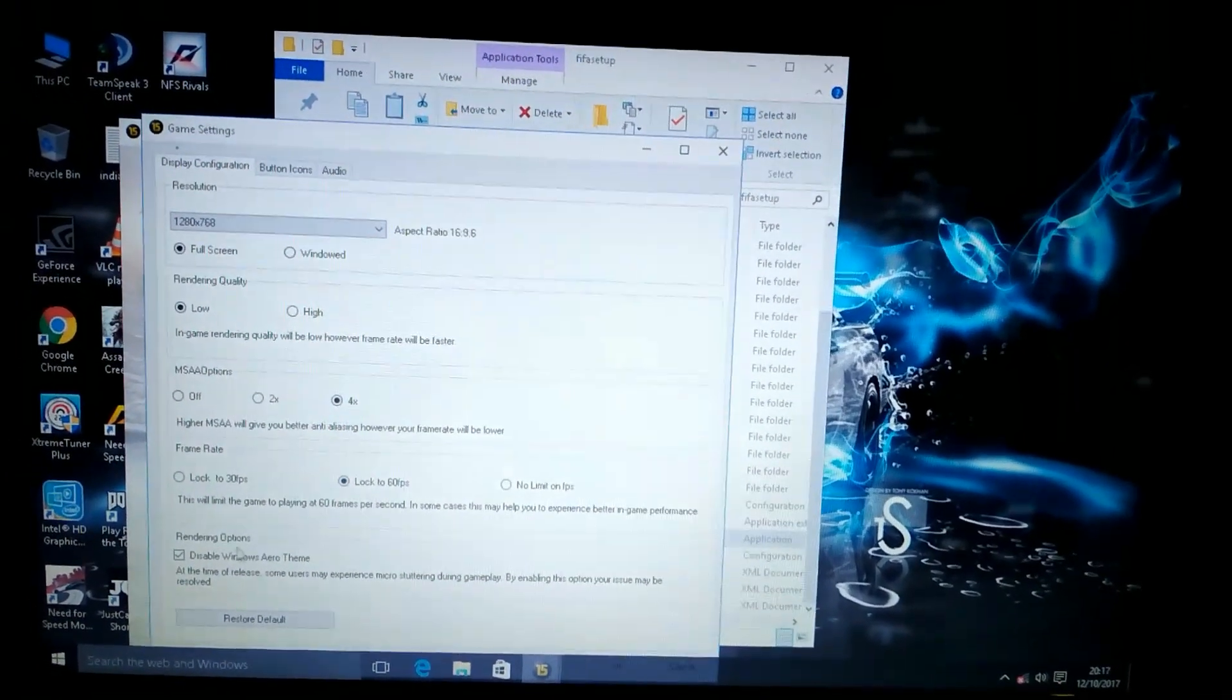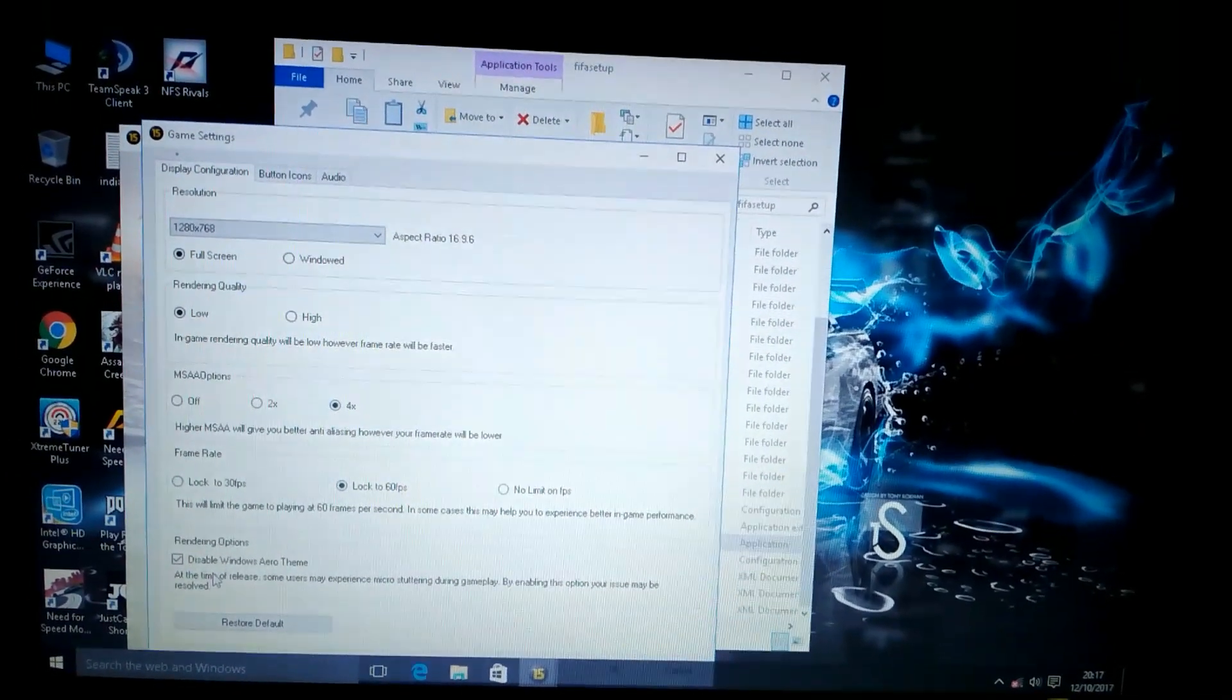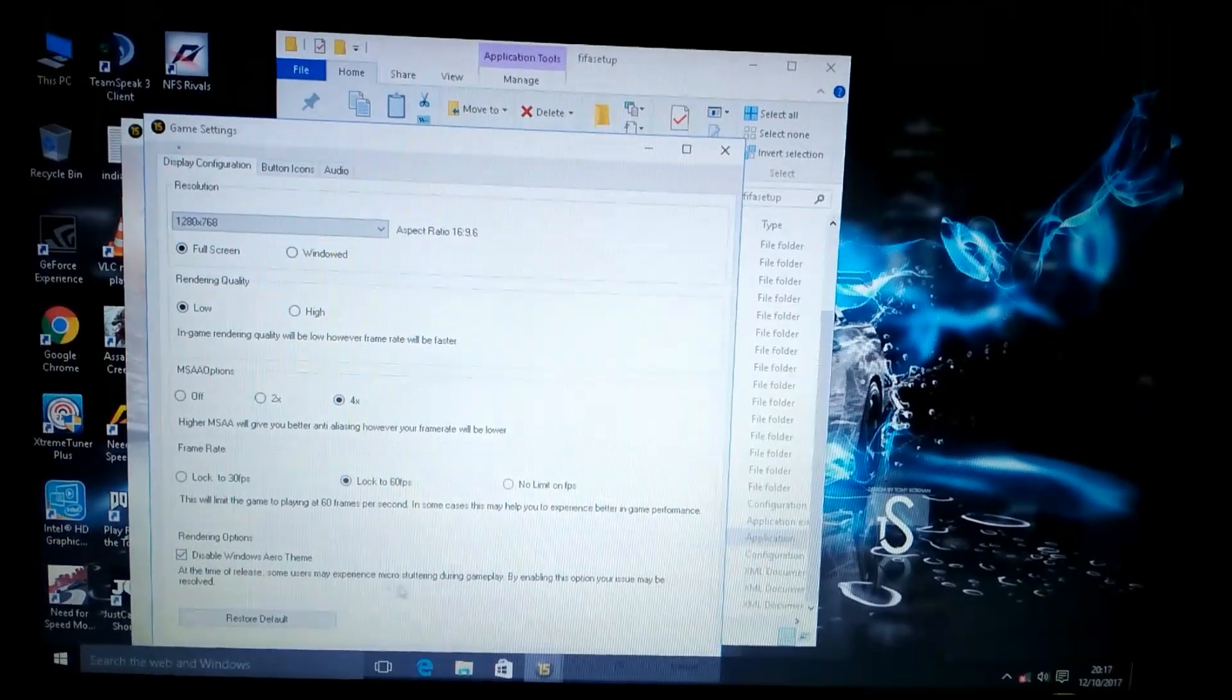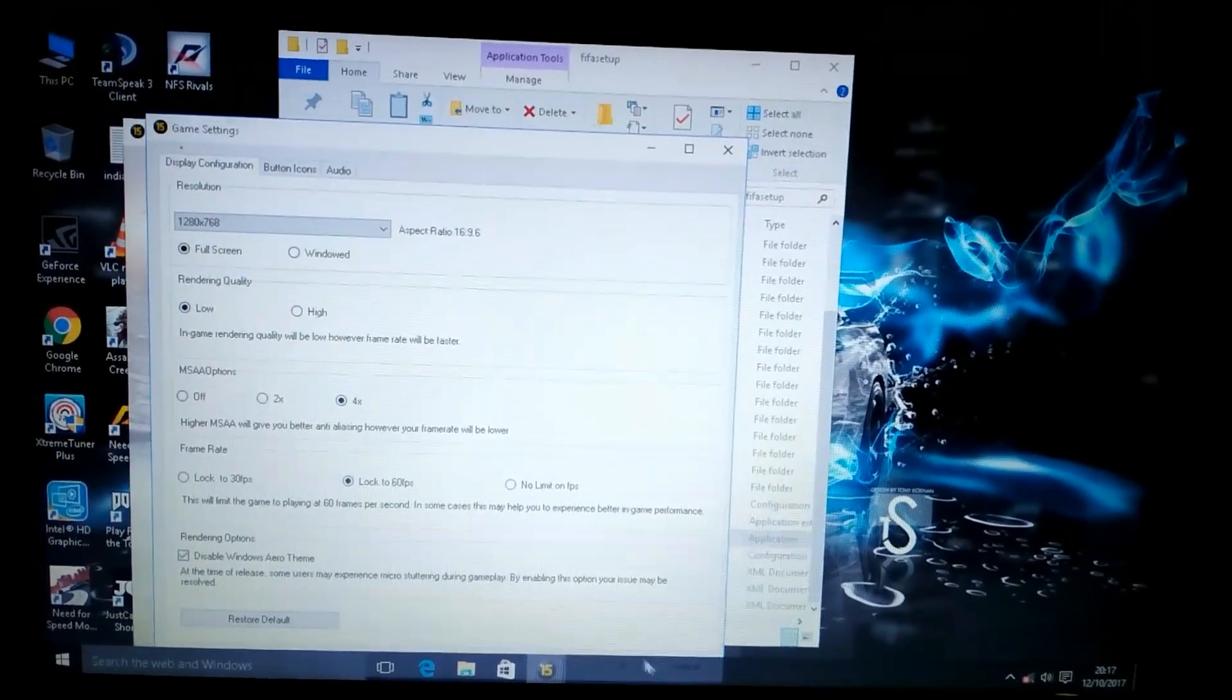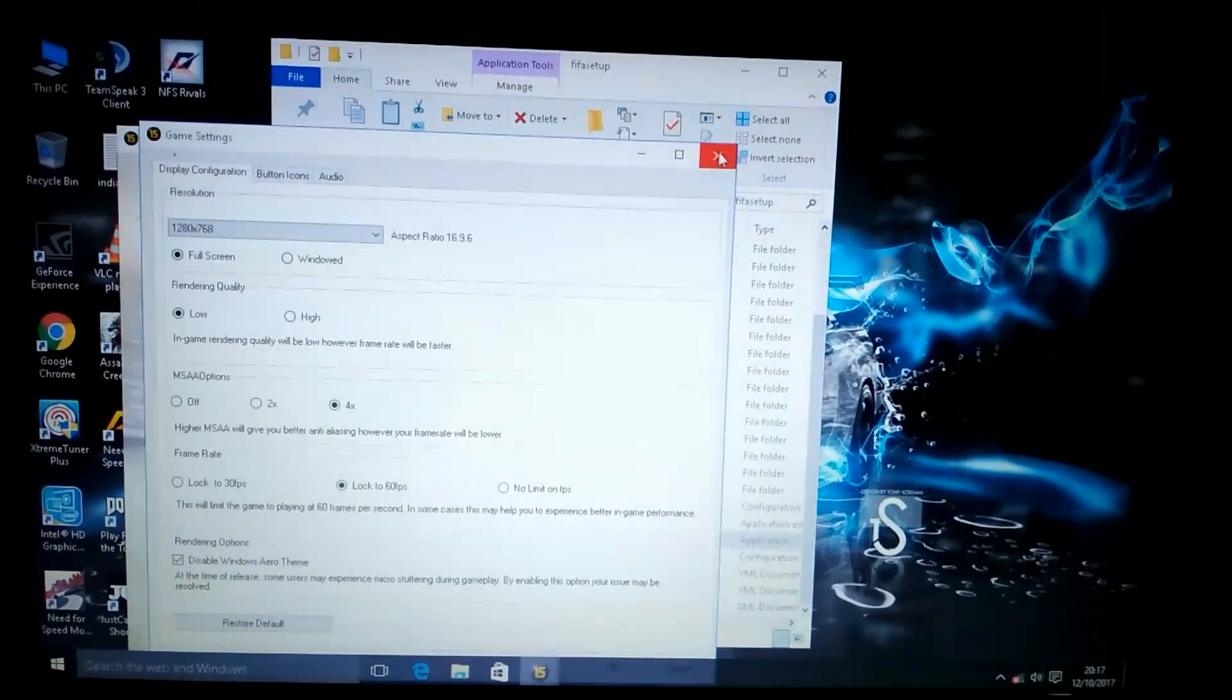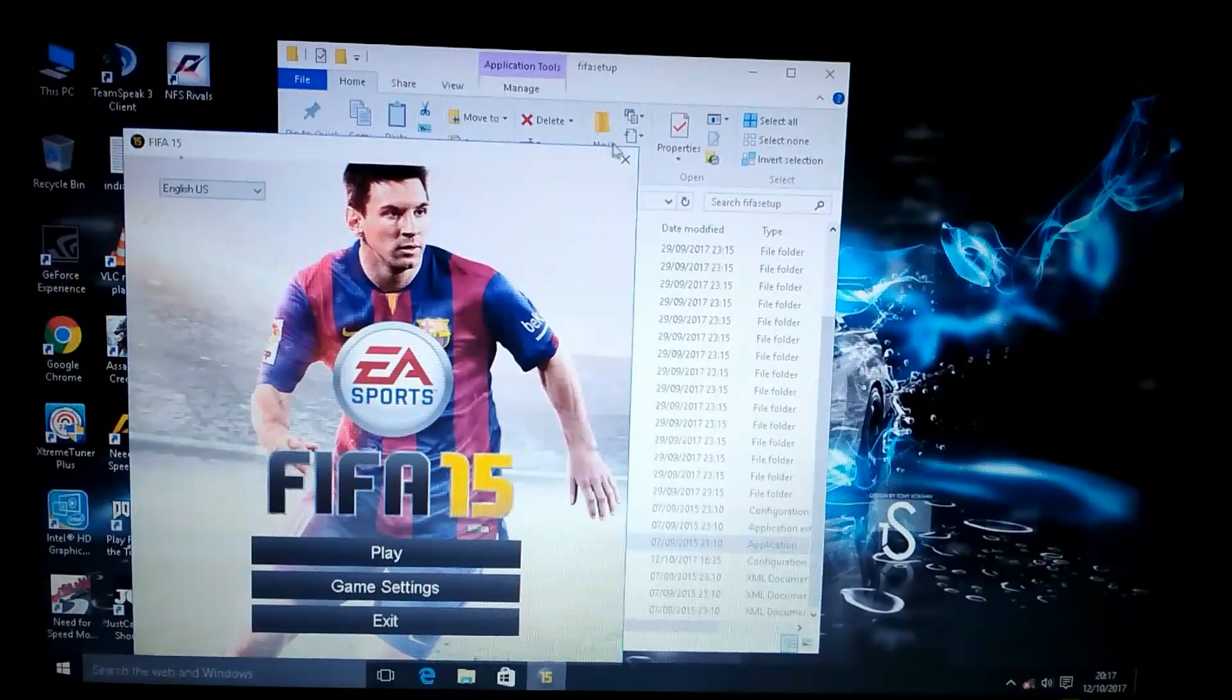Rendering option, disable vsync, and click OK. I've already done it so I'll not do it again.